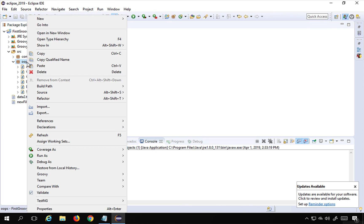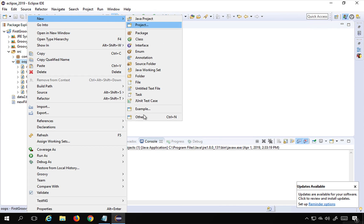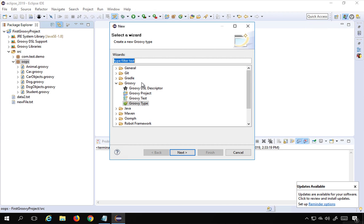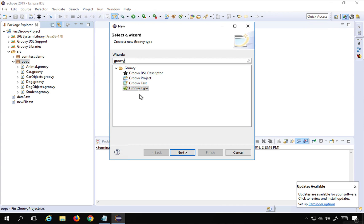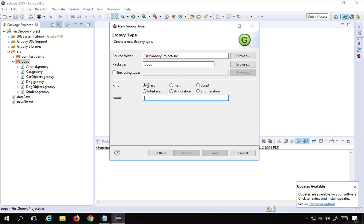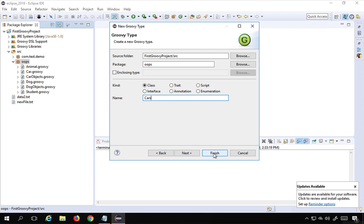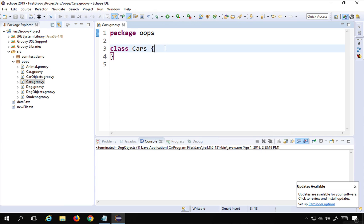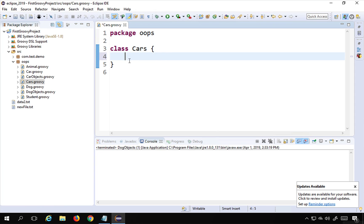I will right click on my package and go to New > Others, search for Groovy, and create a Groovy class. I'm going to name it as cars — I had already created one called car, so I'll name this one cars — and click Finish. So I have created a class called cars.